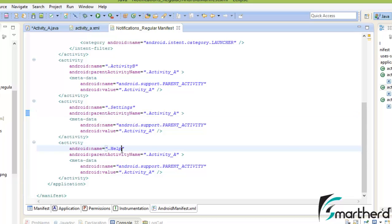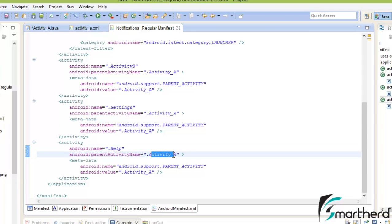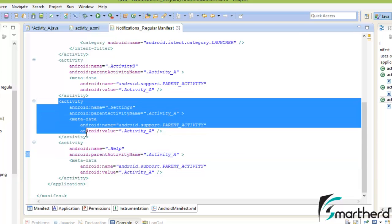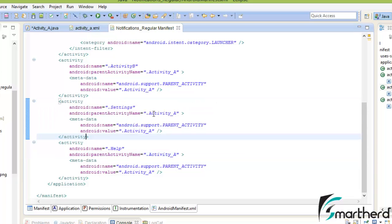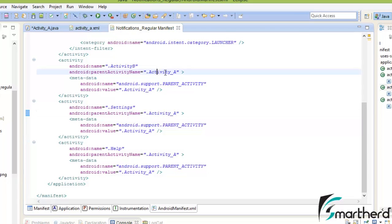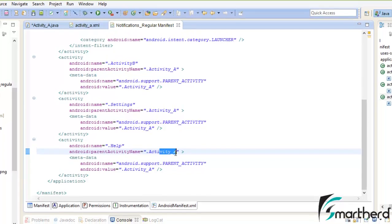Similarly, help activity right here, and the backstack activity is activity A. Since this is a regular activity functionality, our codes should look like this with a backstack activity right here in all the cases. So let us save our application and run it.